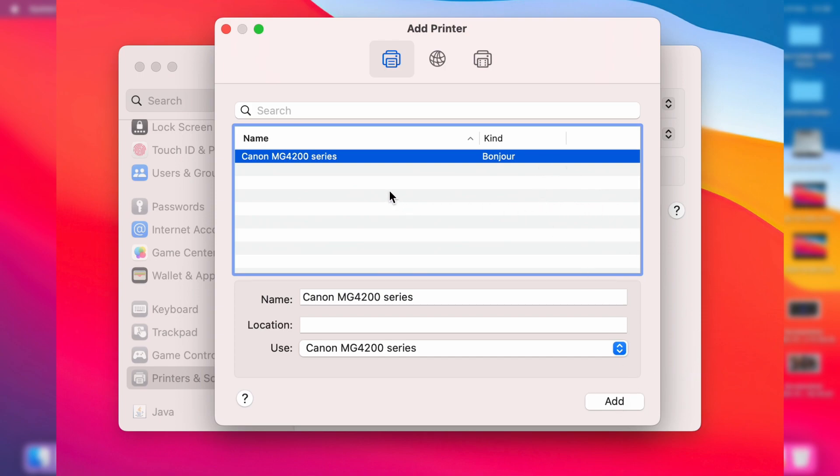Now if yours isn't appearing here, make sure that it is connected to your home network if you're trying to use it wirelessly. If you're using a wired connection, make sure it is properly connected, but also you may have to connect using the IP.